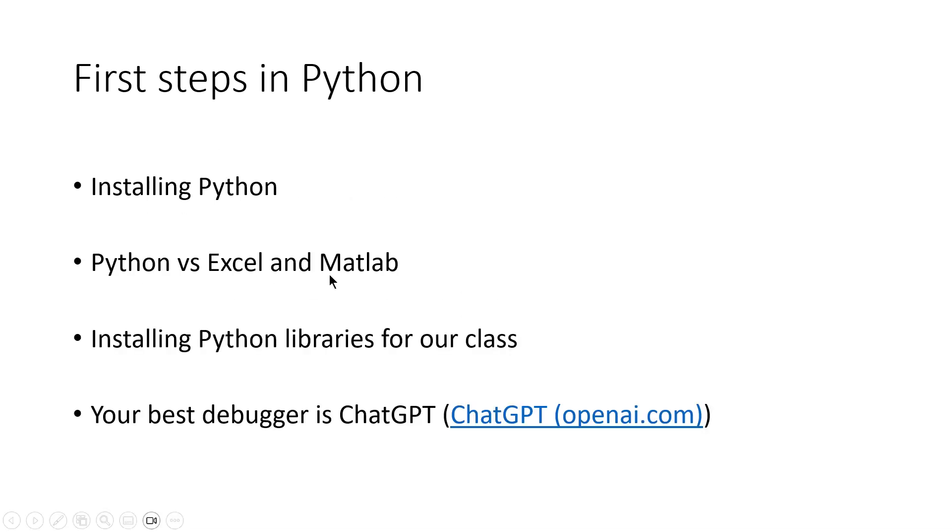Your best debugger is ChatGPT. You should use ChatGPT for Python more than other languages because Python is, as I said, more of a programming language where you always need help debugging problems in your code.